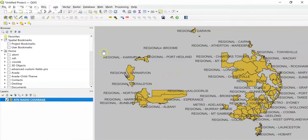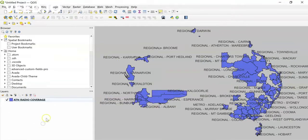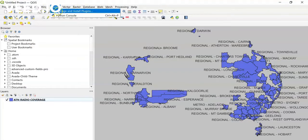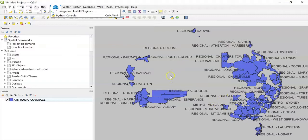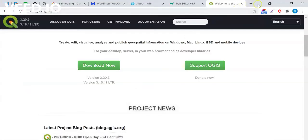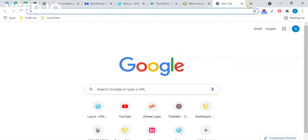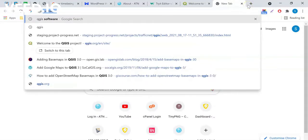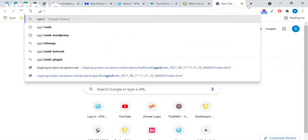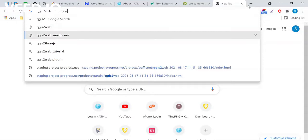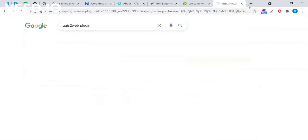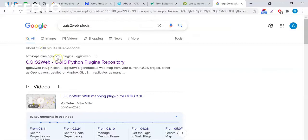Once you've done that, you just need to go to Plugins and you can add and install a new plugin in order to convert your shapefile project to a web map. You will find this plugin on Google when you search for 'QGIS to Web plugin' — it's a free plugin you can download and install over your QGIS software.